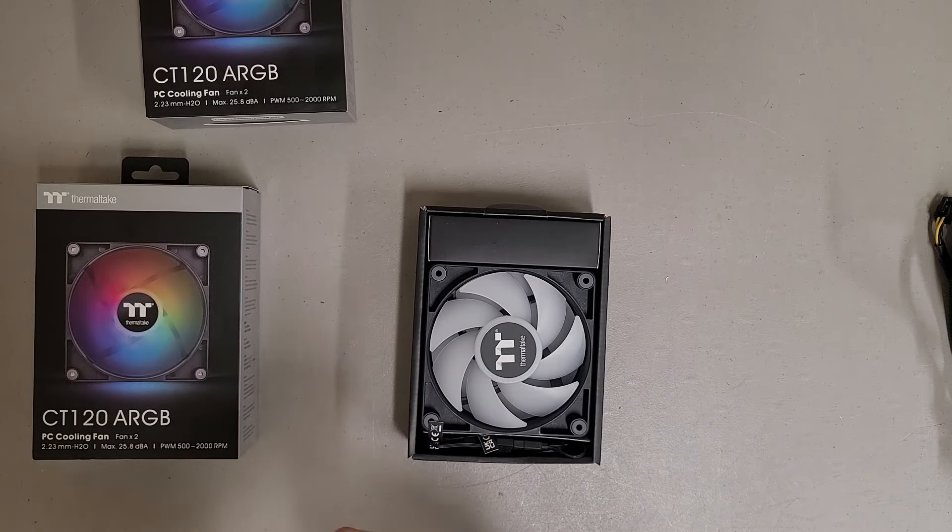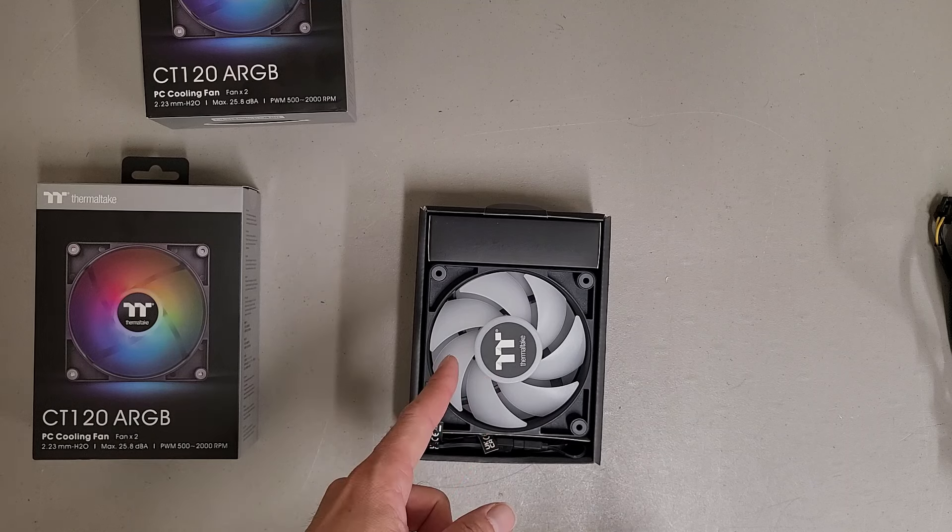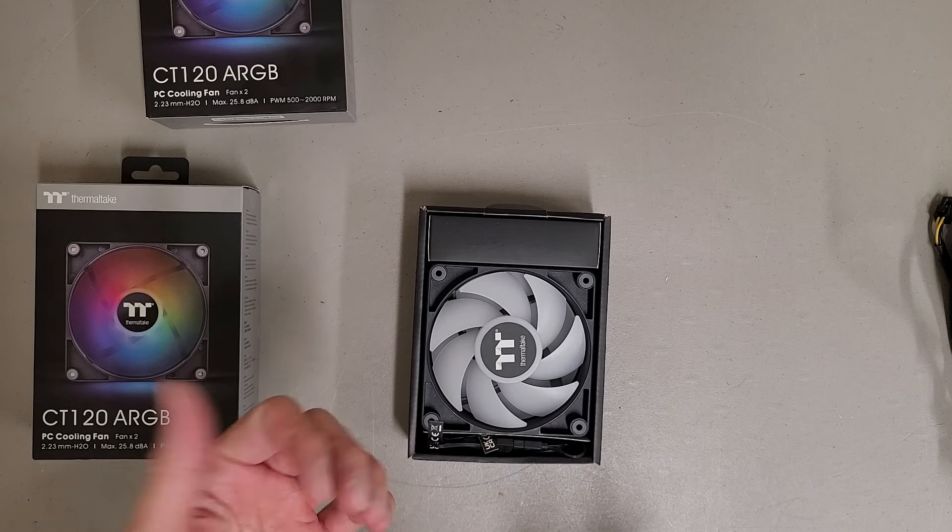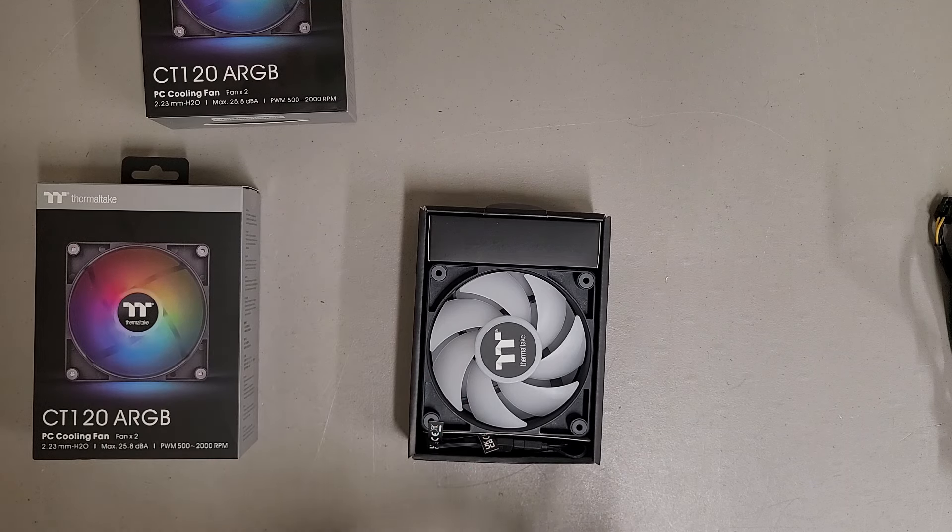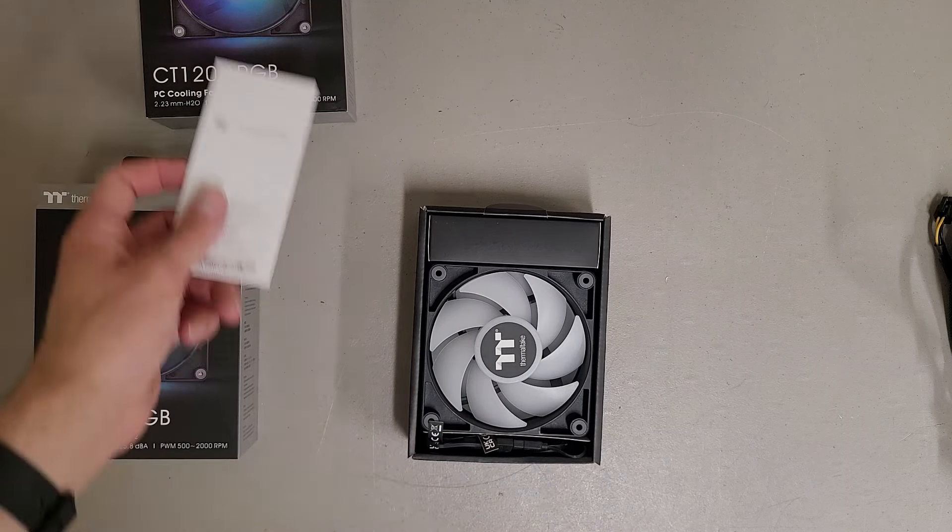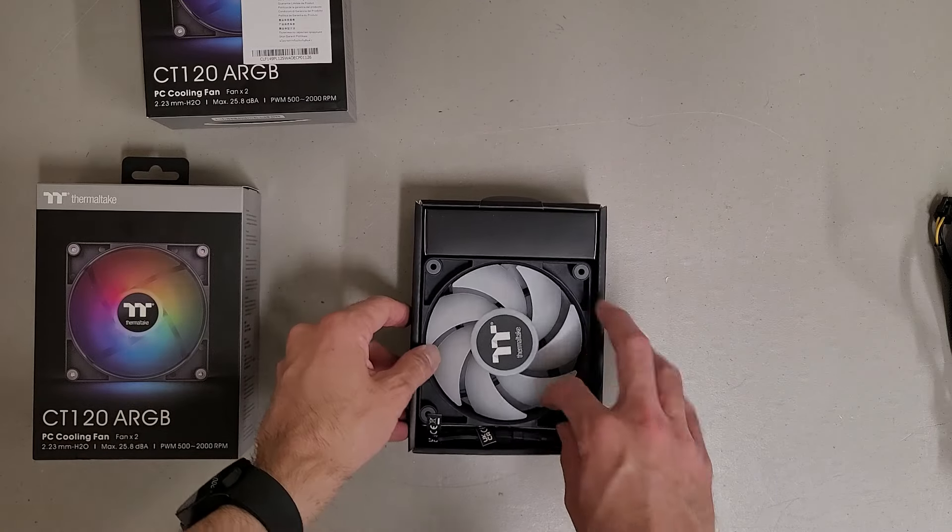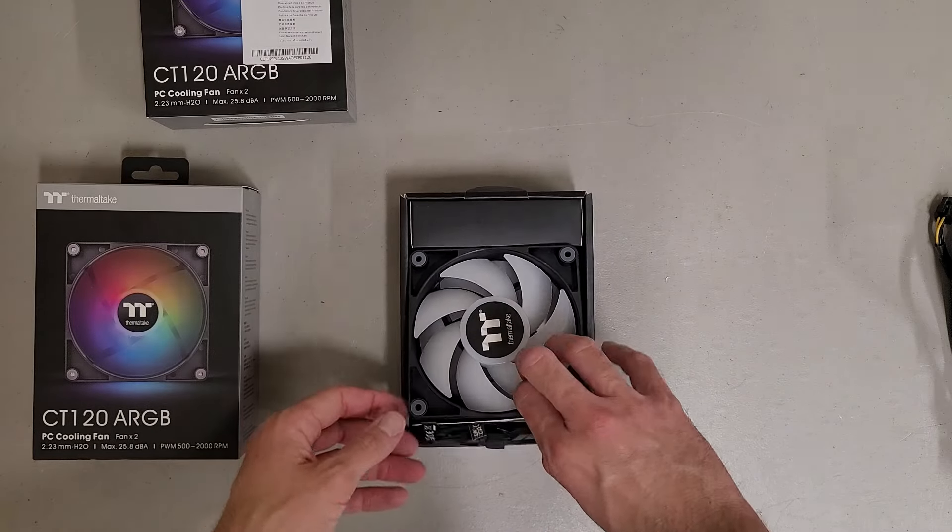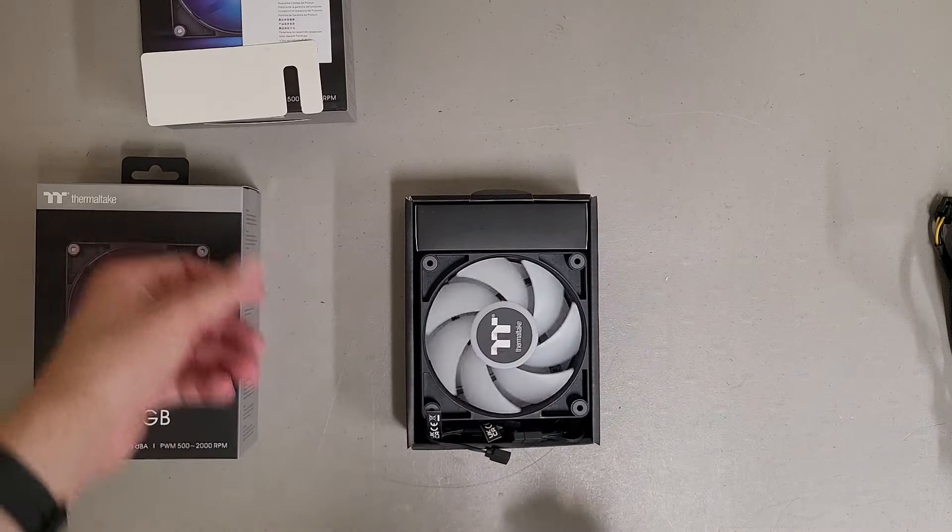I think these were $24.99 a pair versus $21.99 a pair for just the regular CT120s. But I guess a little RGB won't hurt.